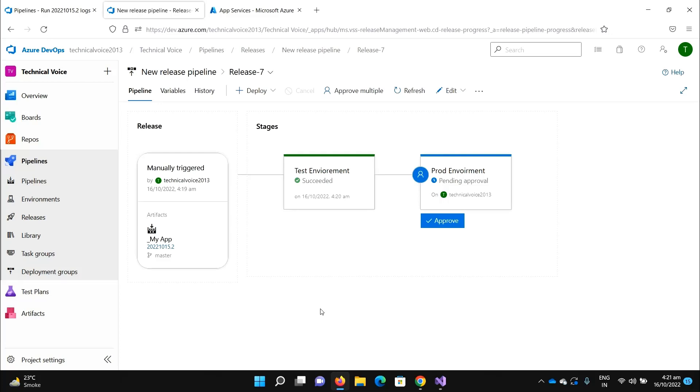For example, once the test environment deployment is completed and our QA has gone through whatever processes, it says that everything is clear, every bug is fixed, and you're good to go for production. Some administrator of the portal says it's okay.